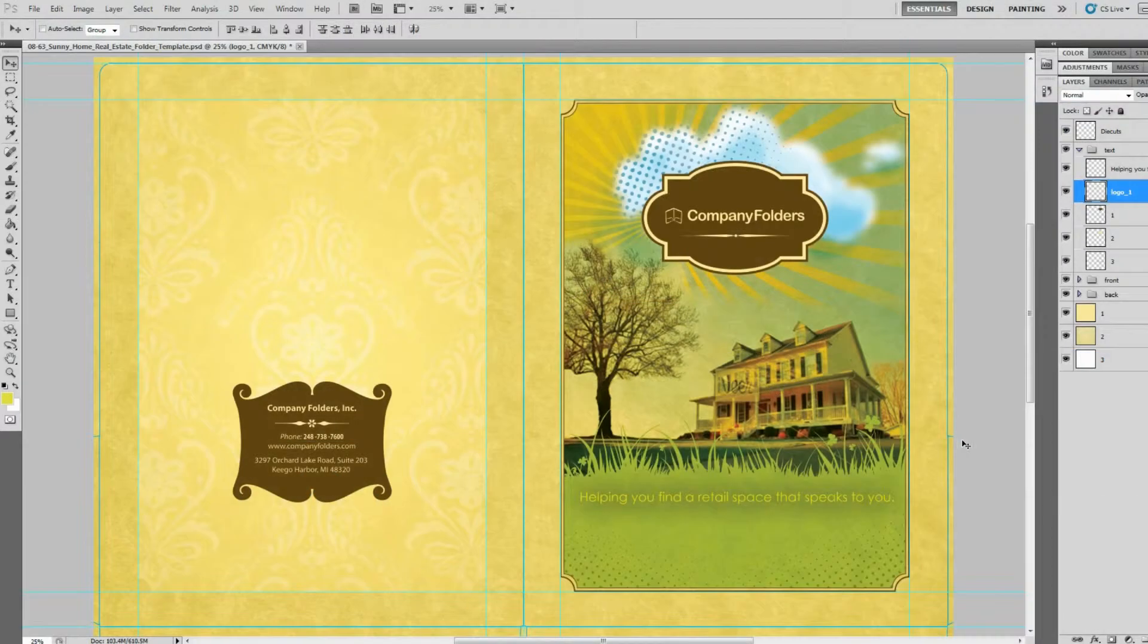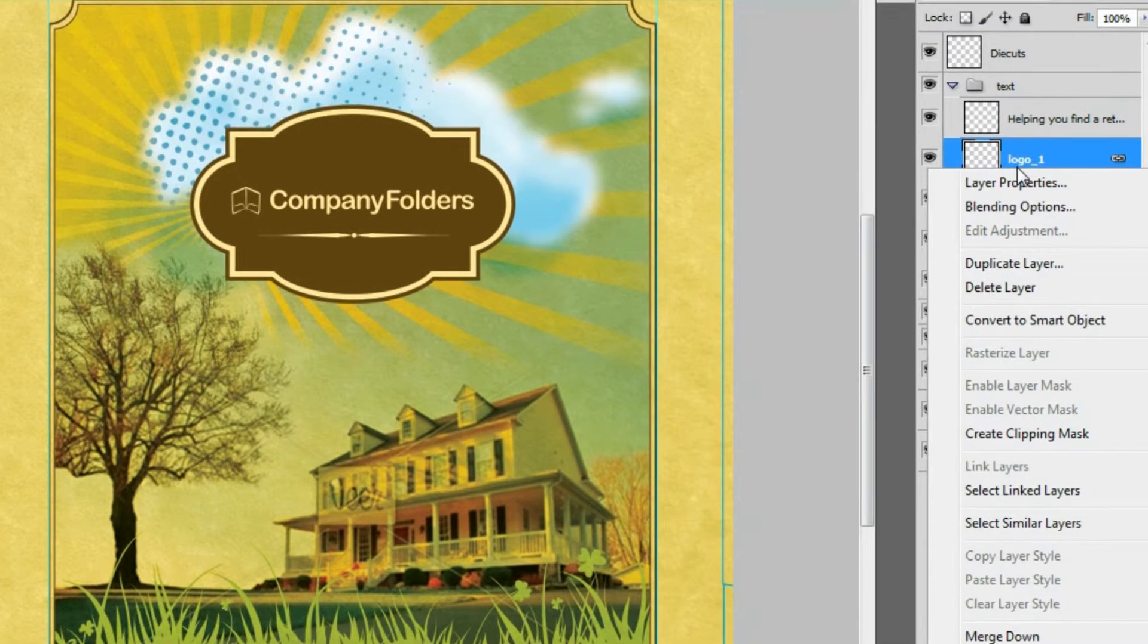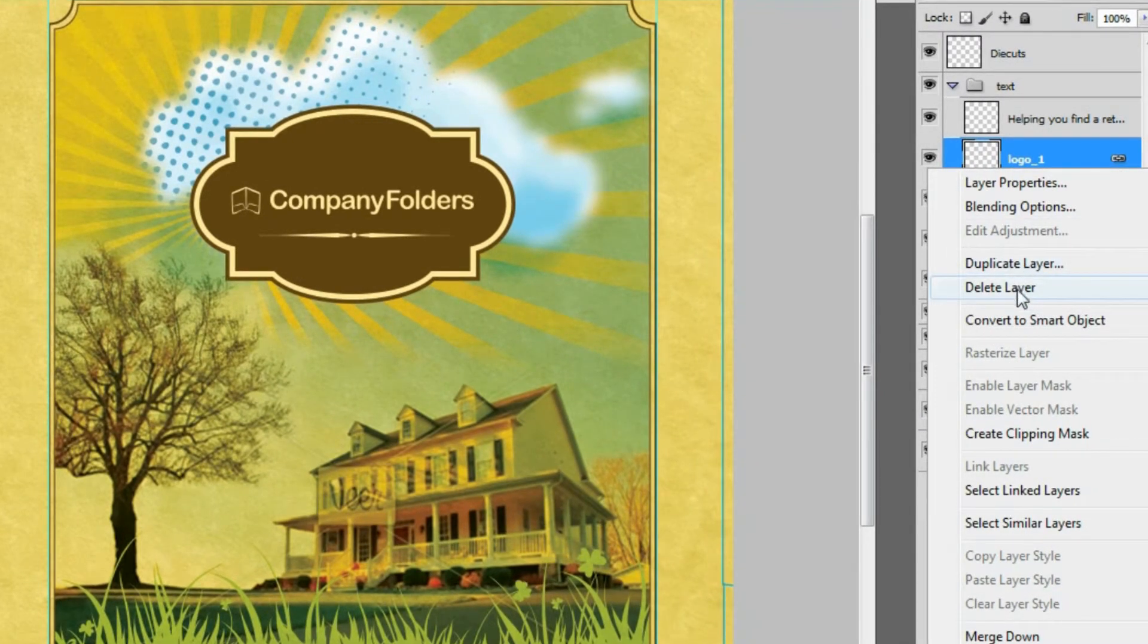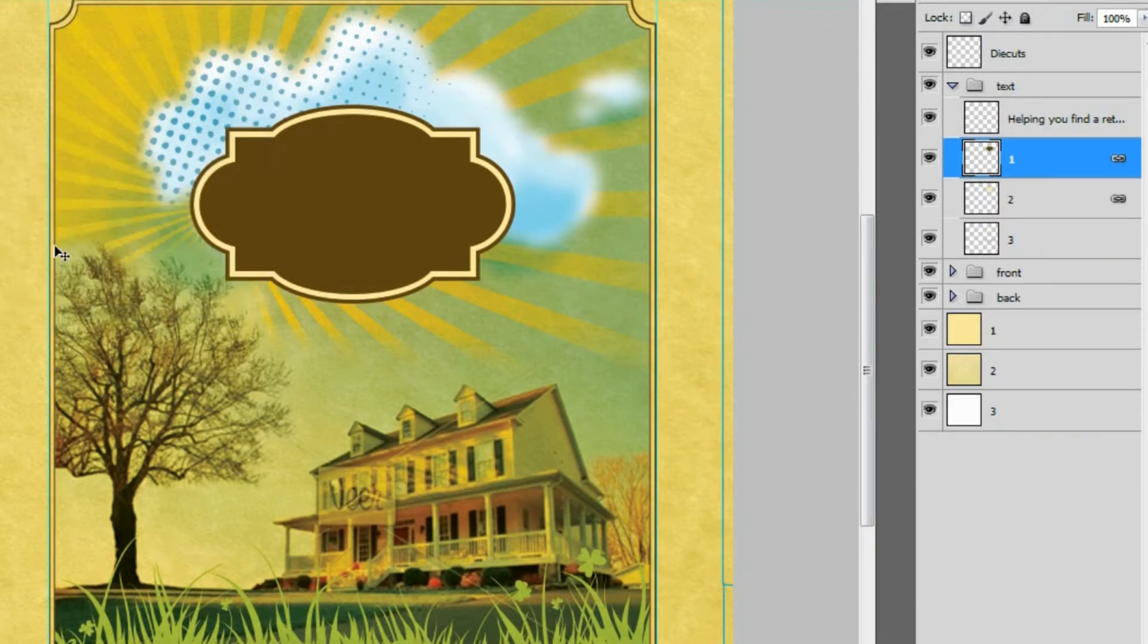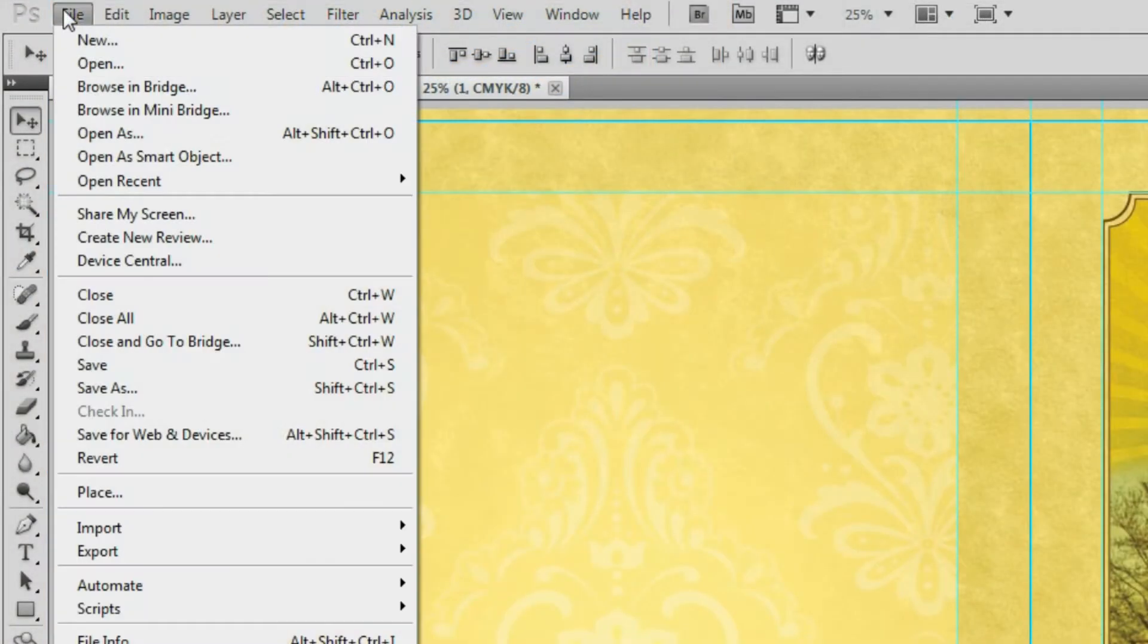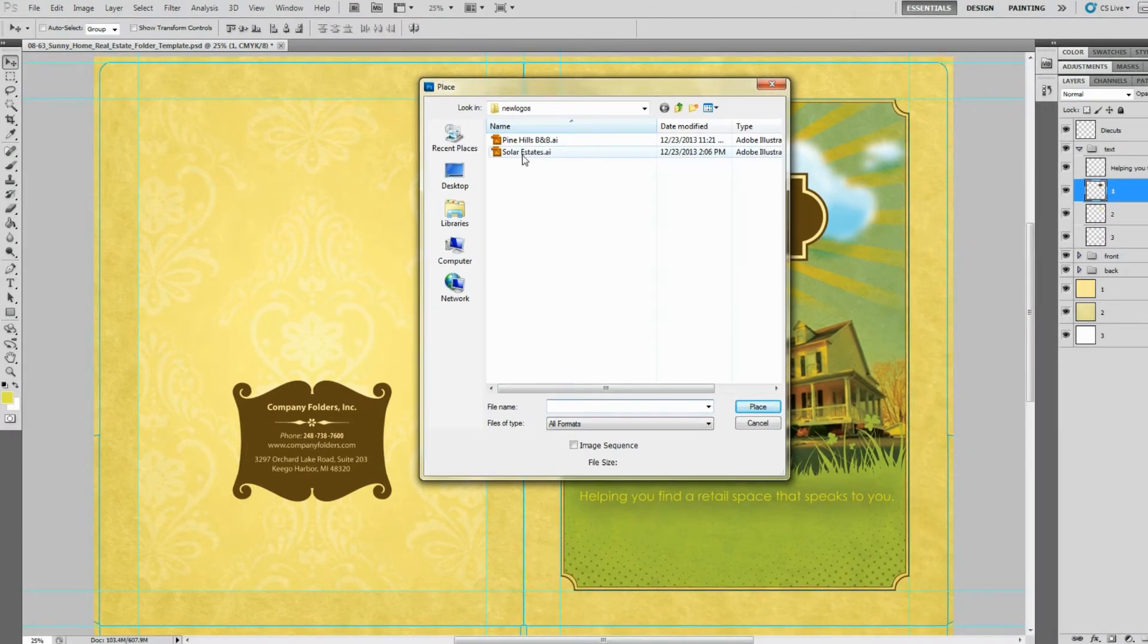If you're working in Photoshop, then select the layer with the placeholder logo in the layers window and delete. Then select File and Place to insert your own logo.